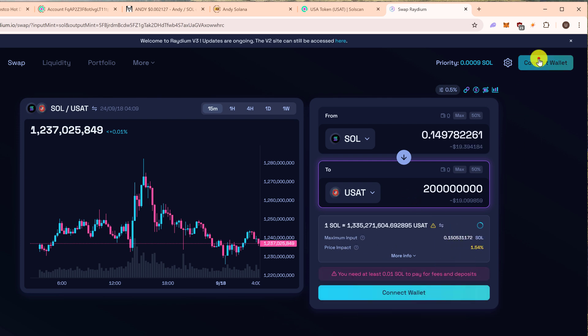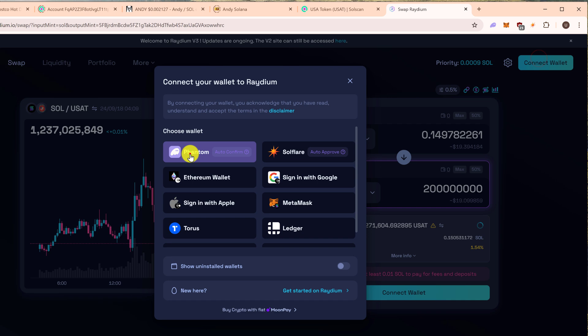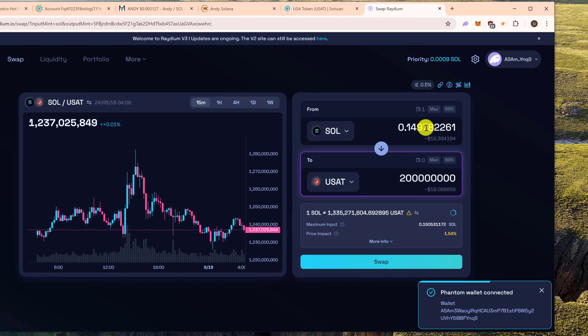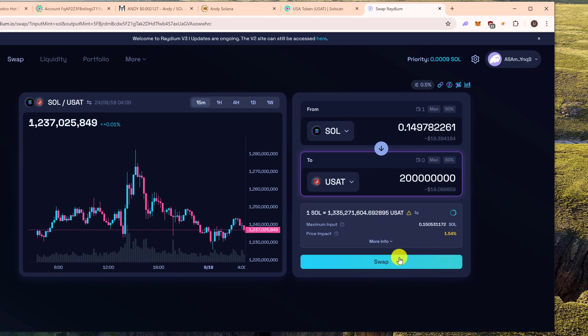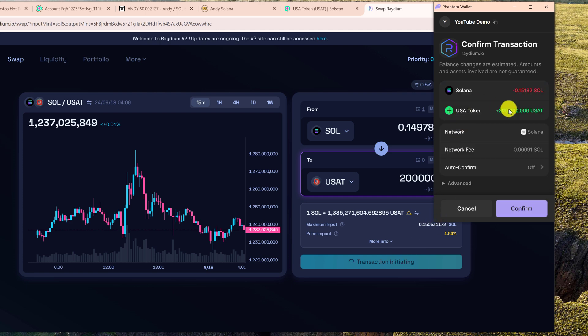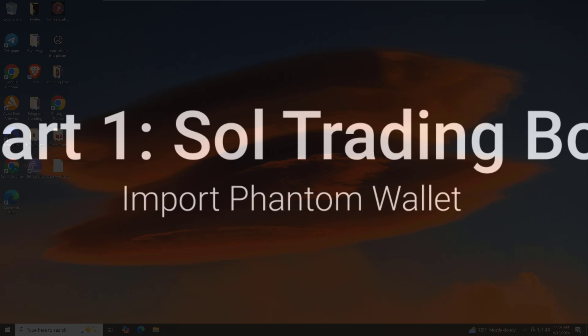In the first part we will connect or import our demo wallet into Sol Trading Bot, and in the second part we will import the same Solana wallet into Trojan Bot.